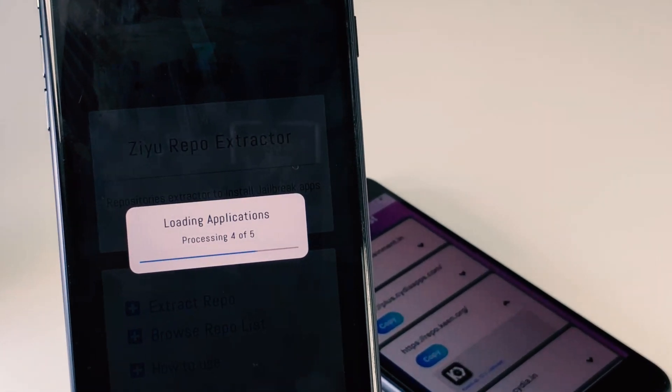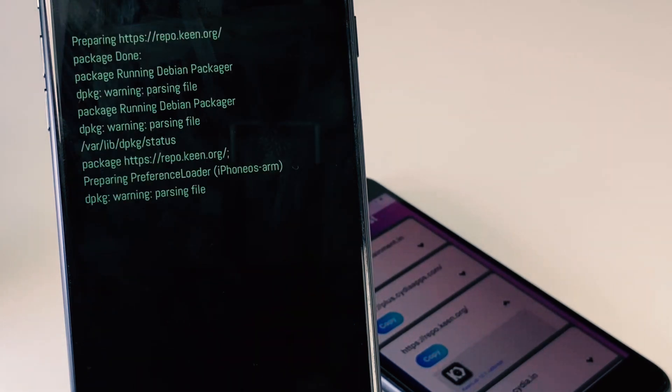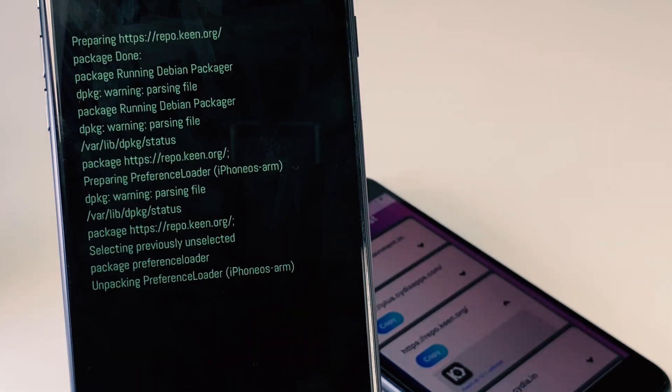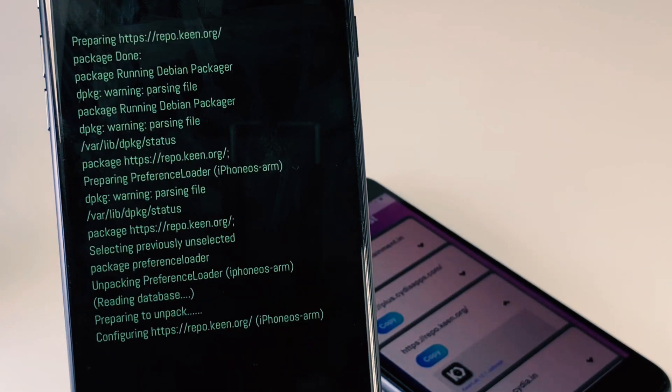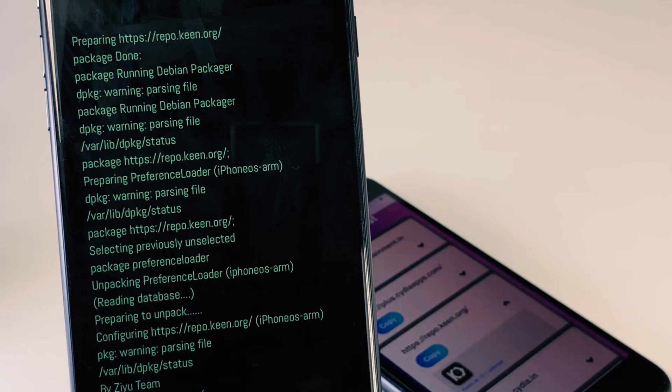So we can predict if they release iOS 12 jailbreak IPA to the public, the jailbreak method will be the same as we have explained in this video.